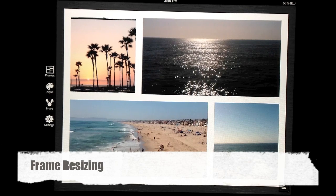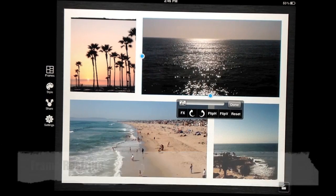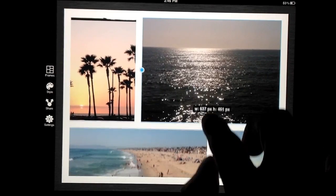You can resize the frames by selecting it and dragging the side that you want to change.